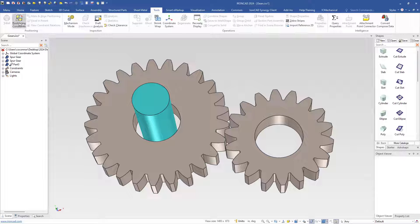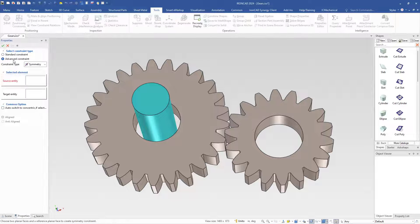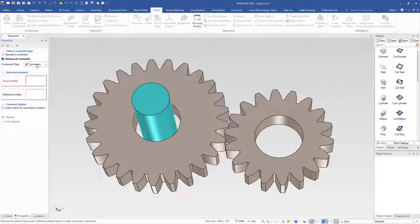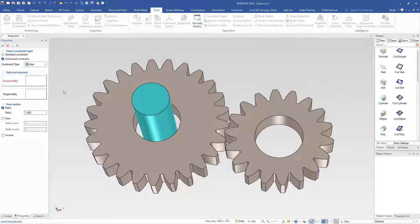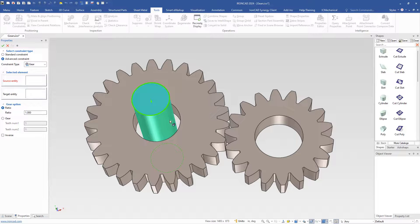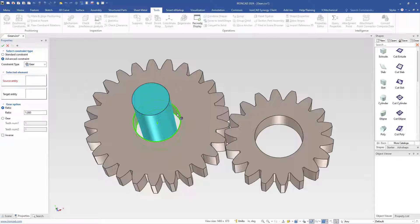To do that, you go into our positioning constraints and we have an advanced constraint type. In the drop-down list, you'll see a new option for gear. What it's looking for is a cylindrical surface to refer to for the source and target entities.